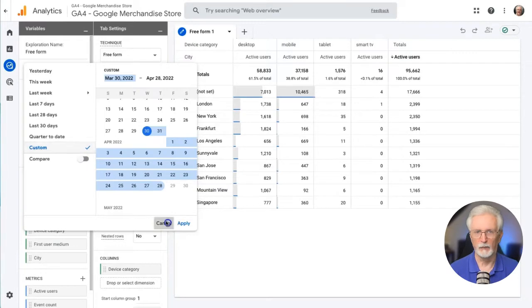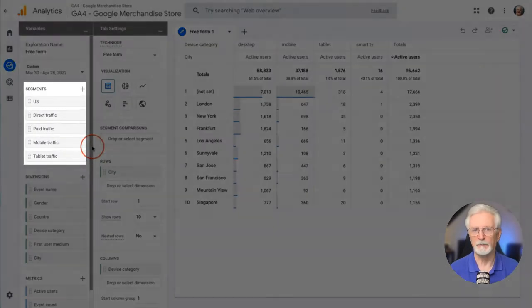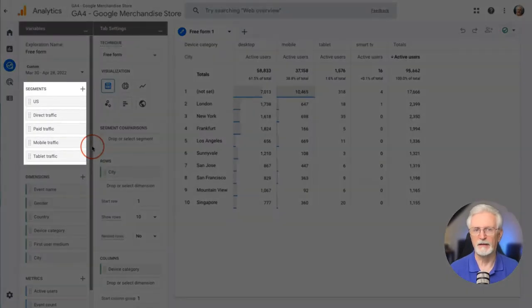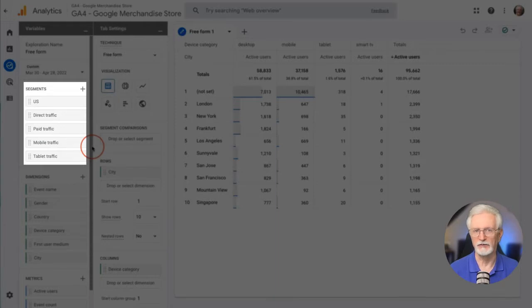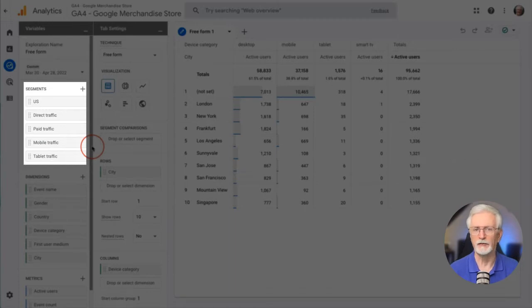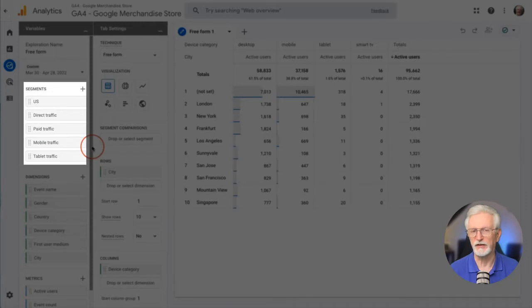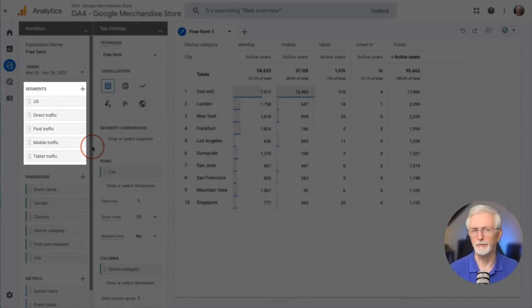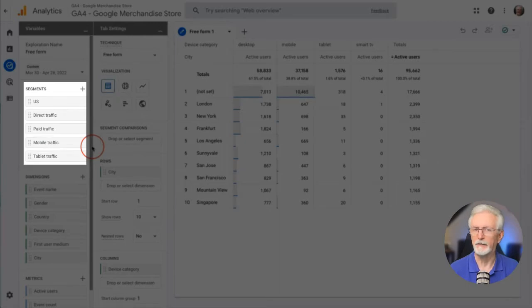Now we'll look at segments. Segments are optional and they mean the same thing in GA4 as they did in Universal Analytics. They're just ways of putting traffic into buckets so you can see it alone or compare it to other segments. For example, traffic from a certain country, region or city, mobile traffic or desktop traffic, users who made a purchase, or traffic from a certain channel, either paid, organic or social.